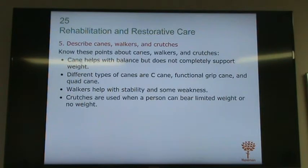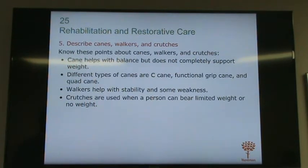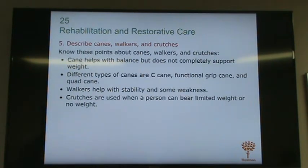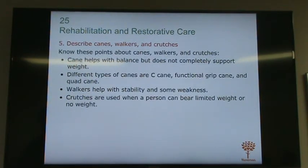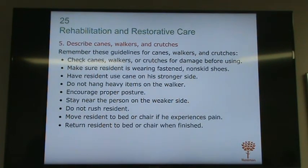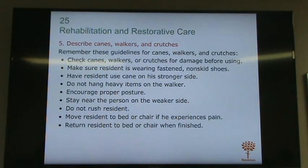Regarding canes, walkers, and crutches: a cane helps with balance. There are different types of canes — a quad cane has four legs for added stability. A cane helps stabilize on the weak side. Crutches help with balance and support. You need to know the guidelines: check that equipment is not damaged, make sure the resident is wearing non-skid shoes so they don't slip and fall.